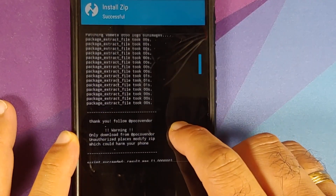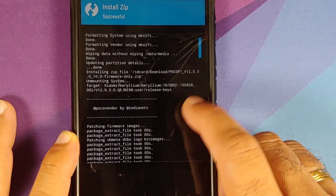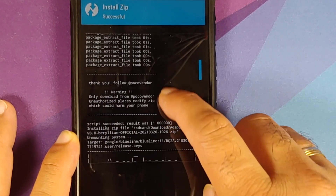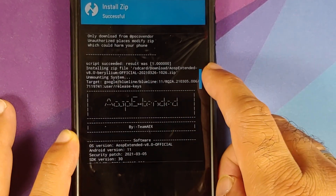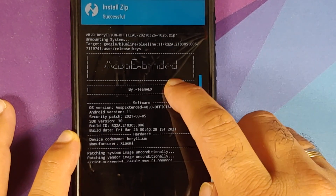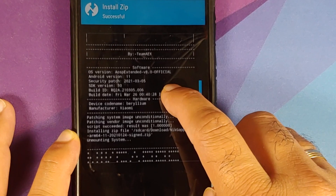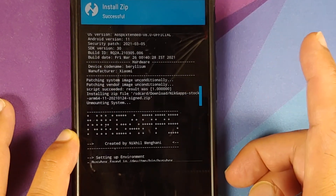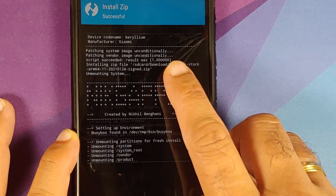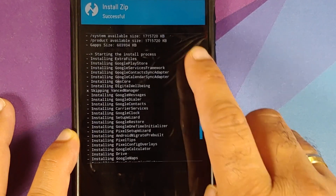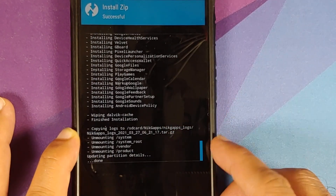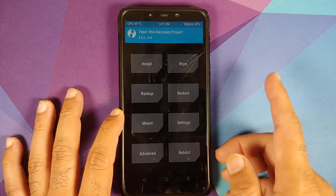Once all the files have flashed successfully, scroll up and make sure there were no errors. The firmware file was flashed without any issues. The ROM — AOSP Extended version 8.0 — was also flashed without any issues; script succeeded, result was 1. And NexStock GApps were flashed with no errors as well.